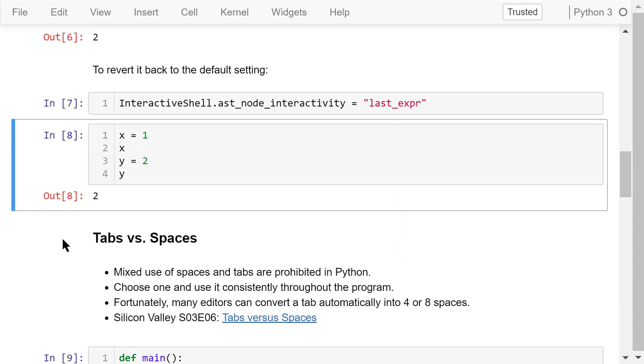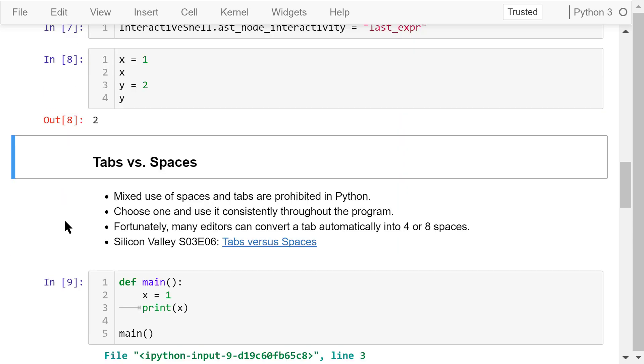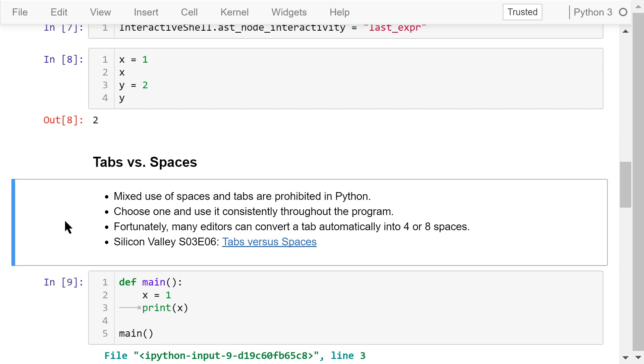Indentation is a part of Python syntax. This is quite different from many other programming languages. We can use spaces or tabs for indentation. However, mixed use of spaces and tabs are not allowed in Python. Fortunately, many editors can convert a tab automatically into 4 or 8 spaces. I personally prefer spaces to tabs.